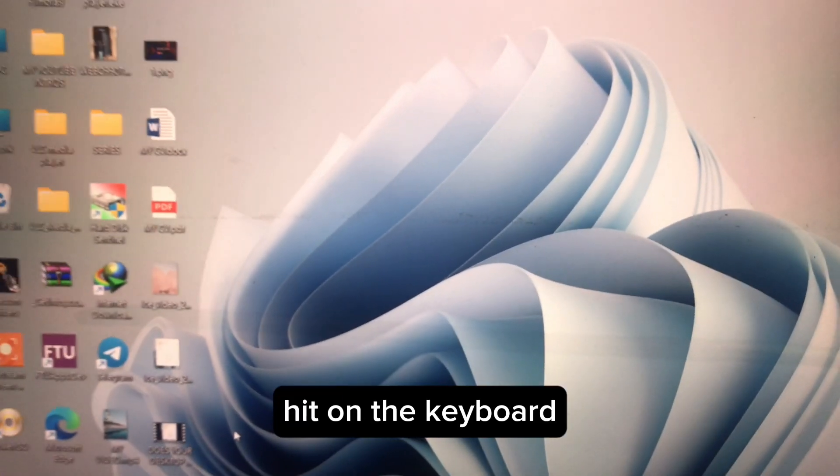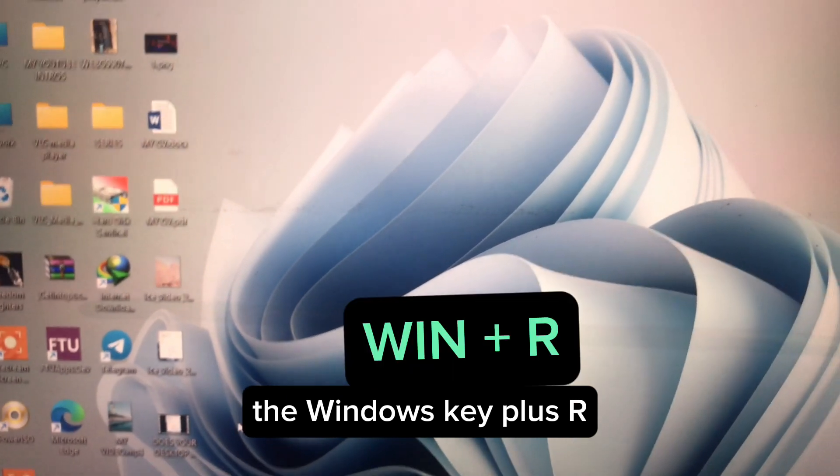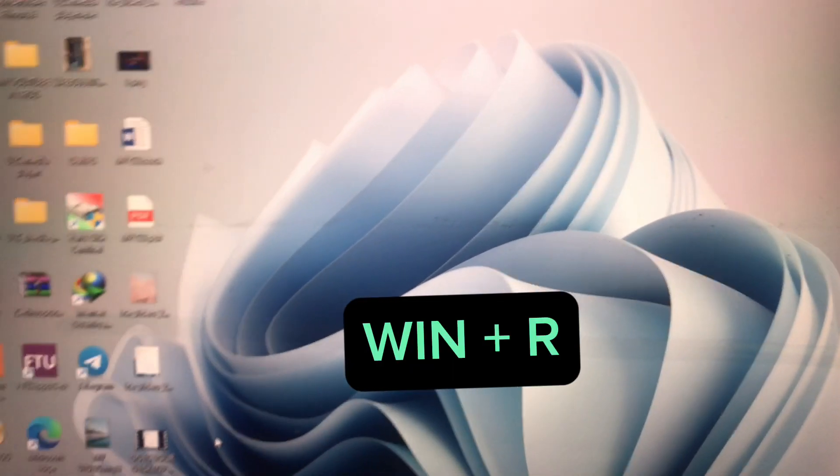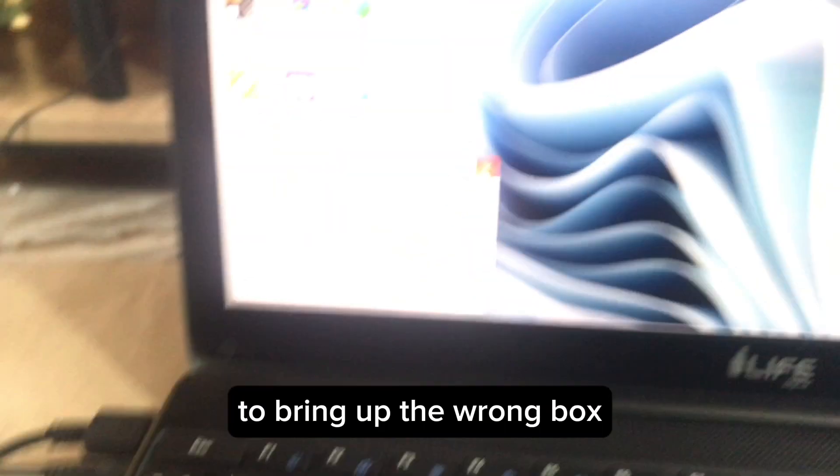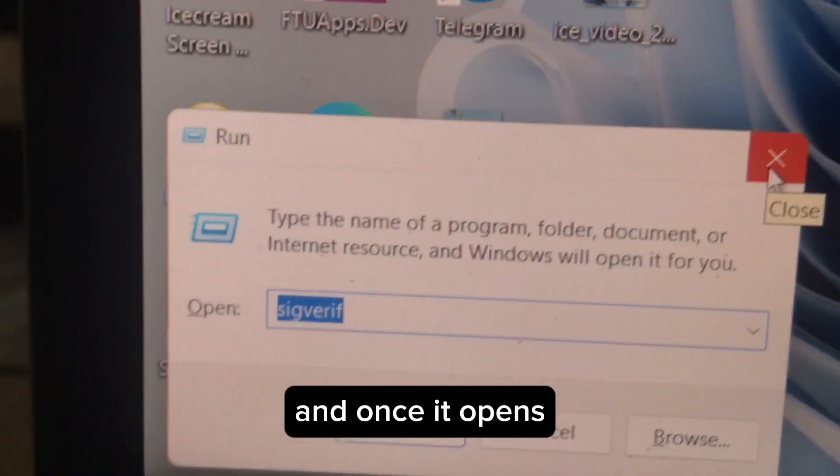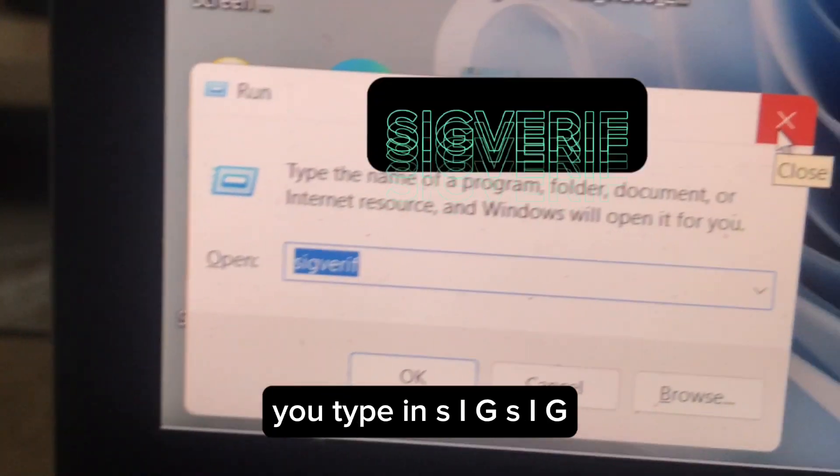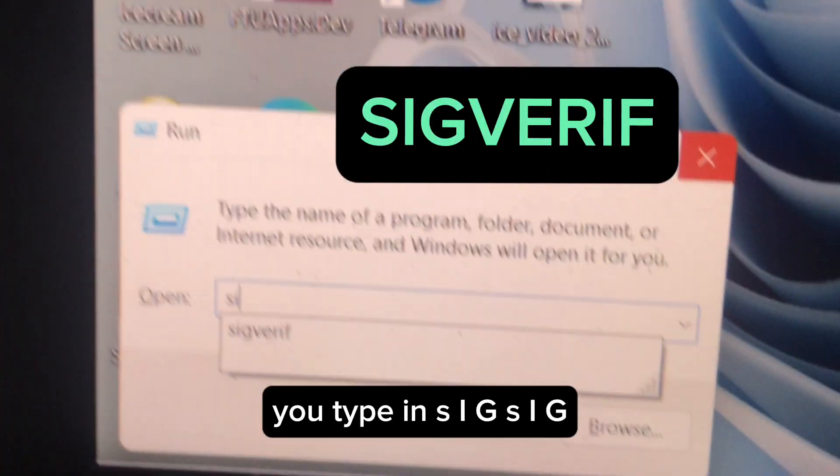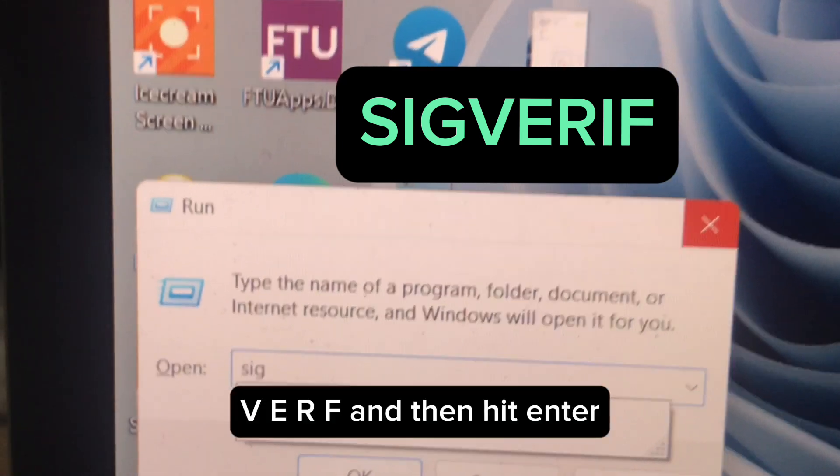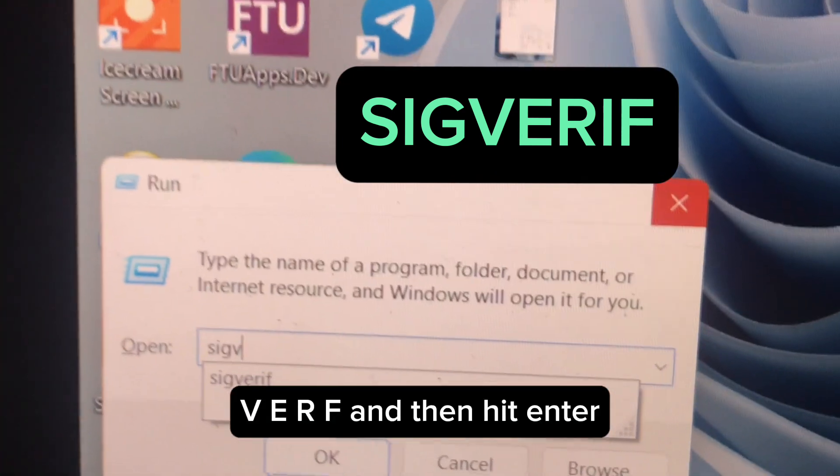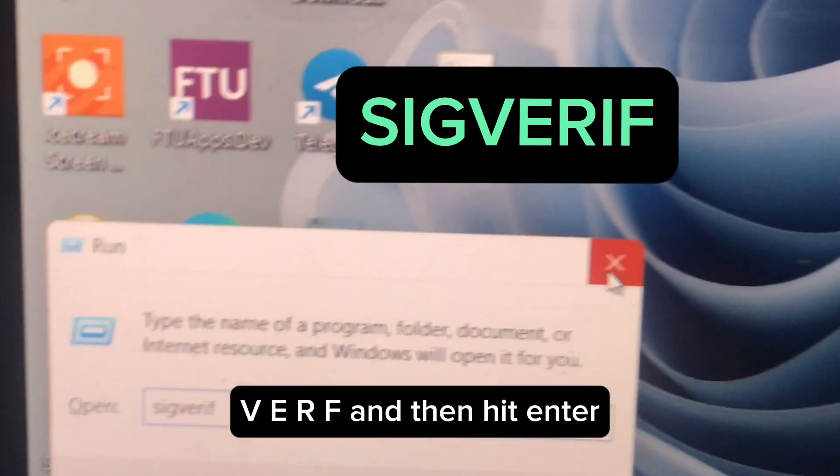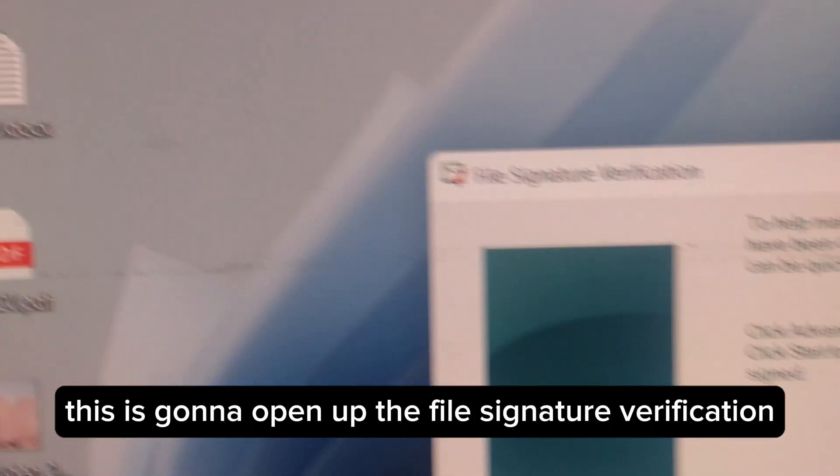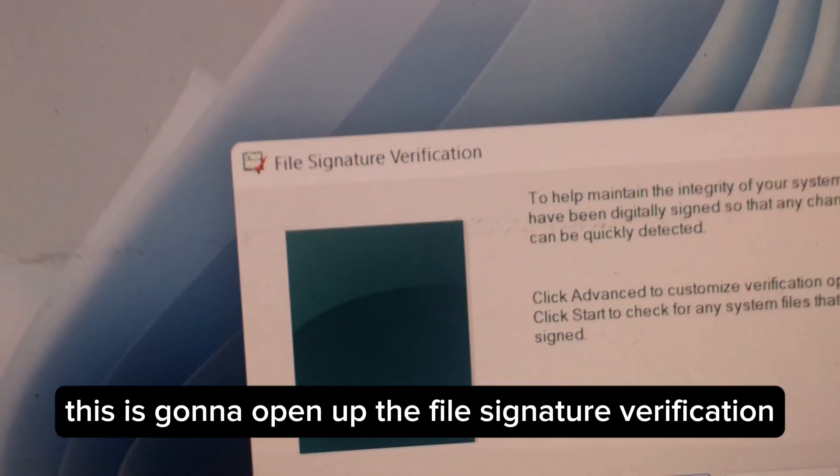First off, hit on the keyboard the Windows key plus R to bring up the Run box. Once it opens, you type in SIGVERIF and then hit Enter. This is gonna open up the File Signature Verification.